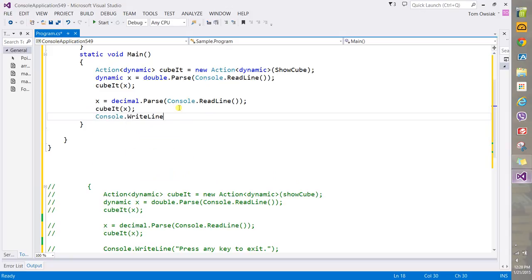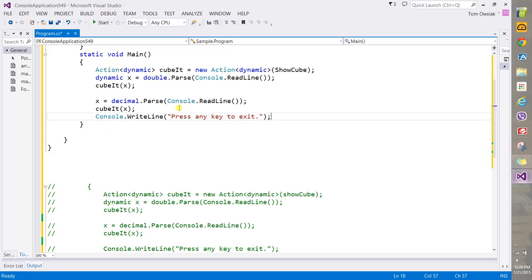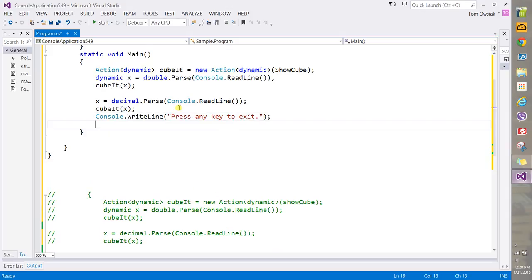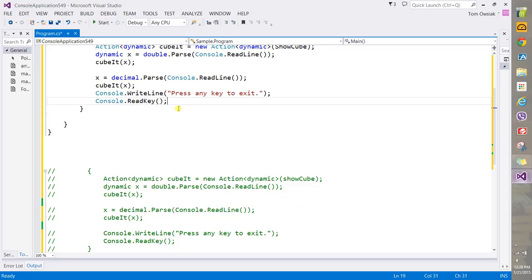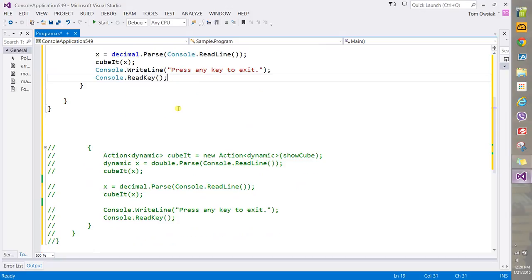Let's do Console.WriteLine 'Press any key to exit', close that with a semicolon. And now say at the end here Console.ReadKey, close that with a semicolon.